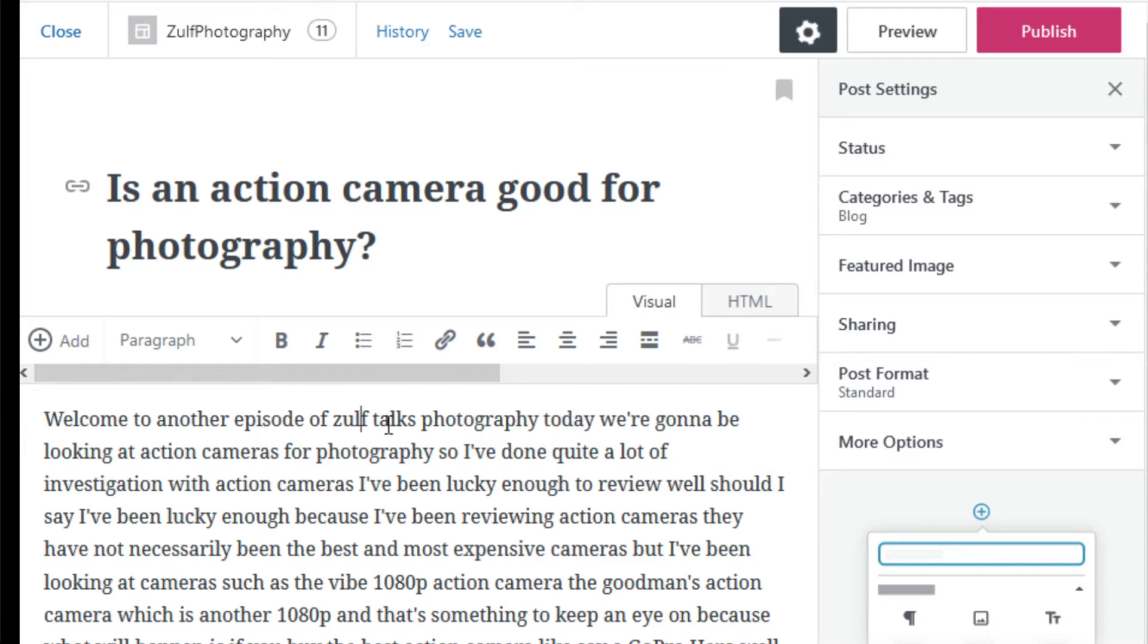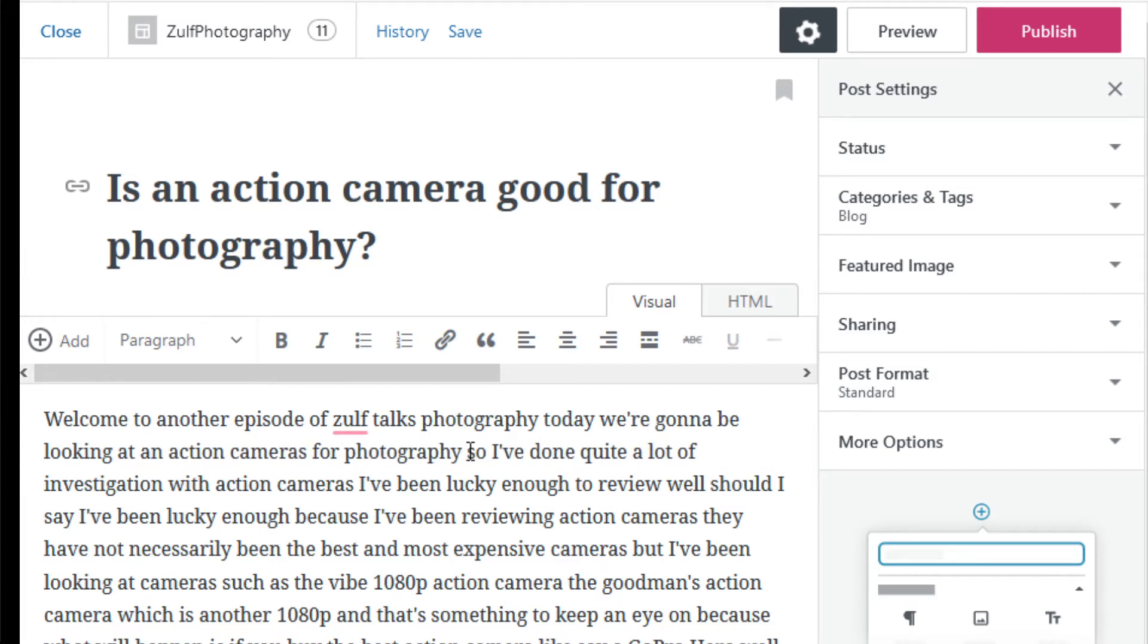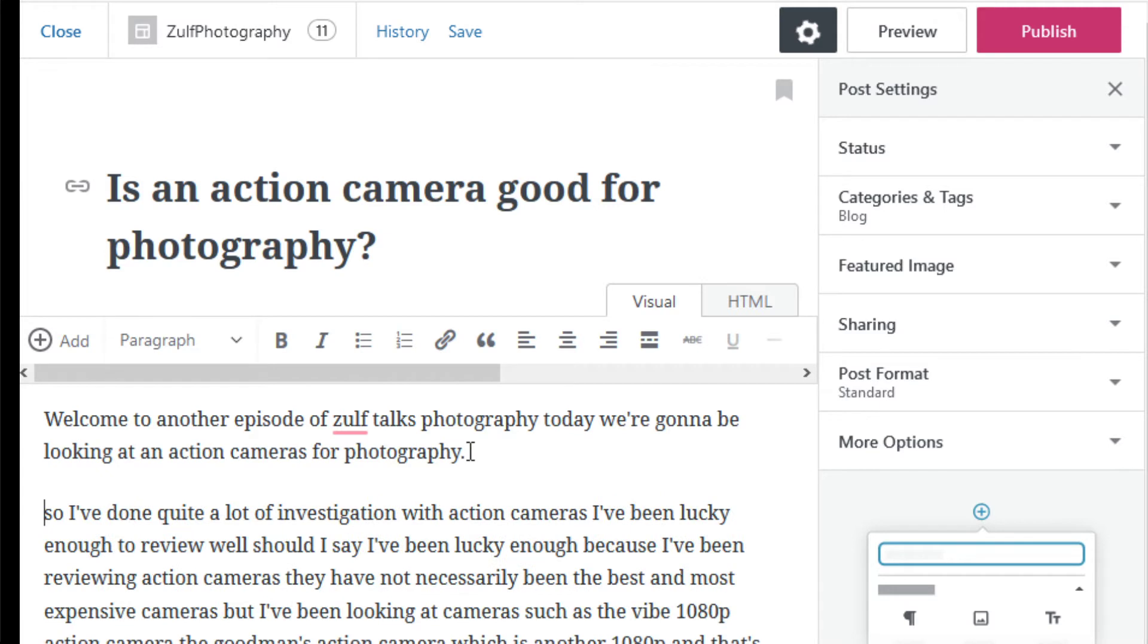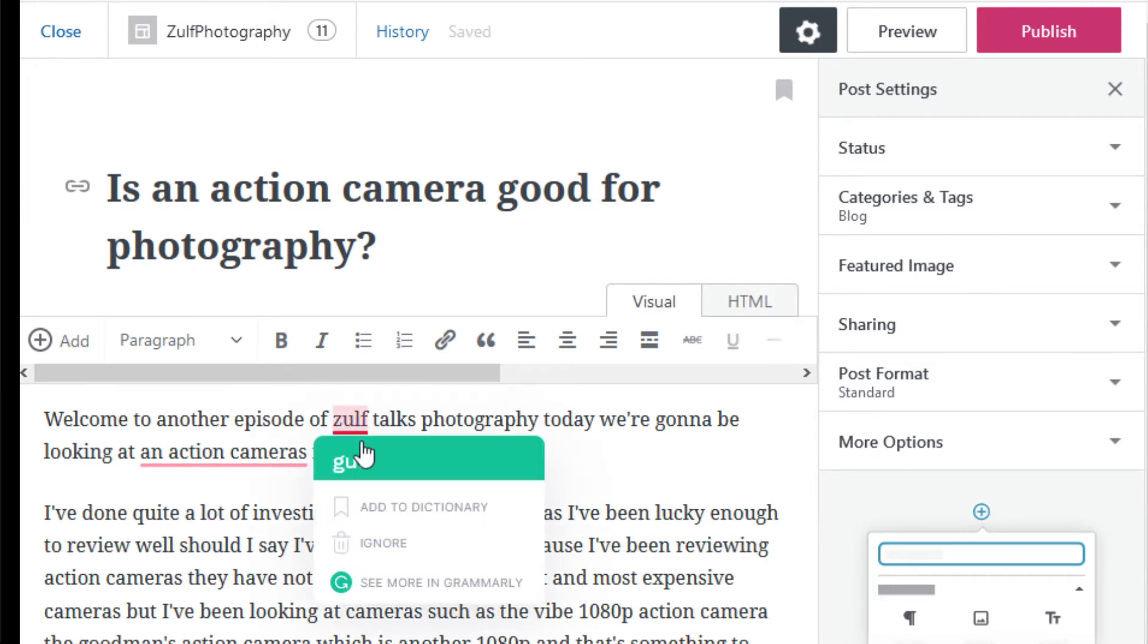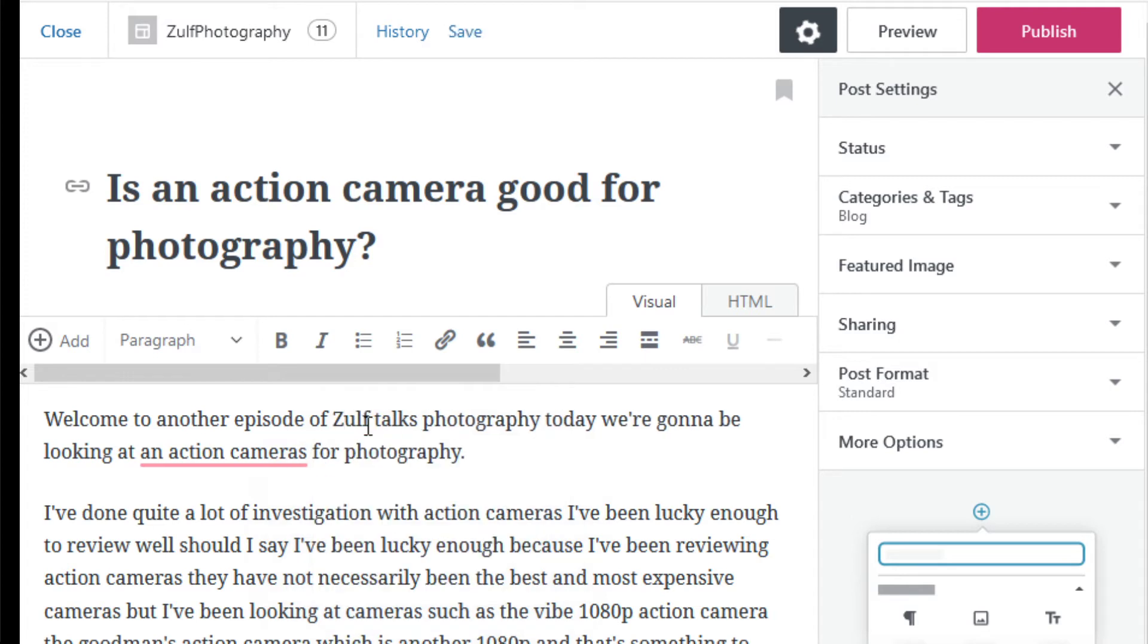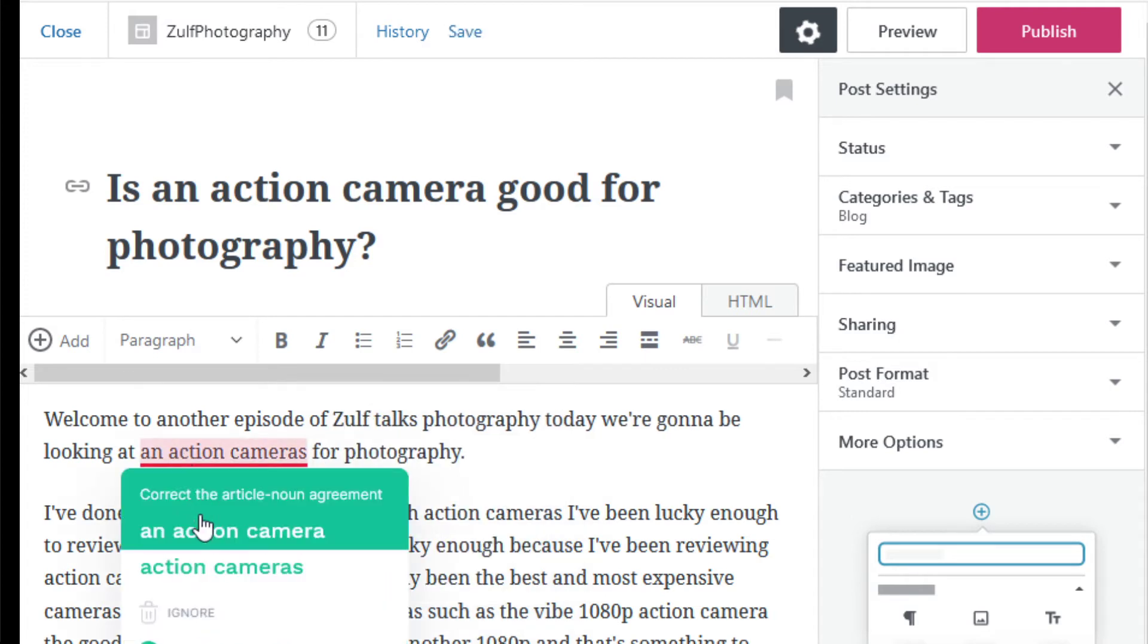Welcome to another episode of Zulf Talks Photography. Today we're going to be looking at an action camera for photography. That needs to be a capital. So a little bit of tweaking.